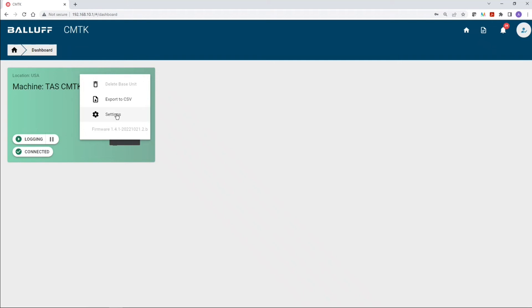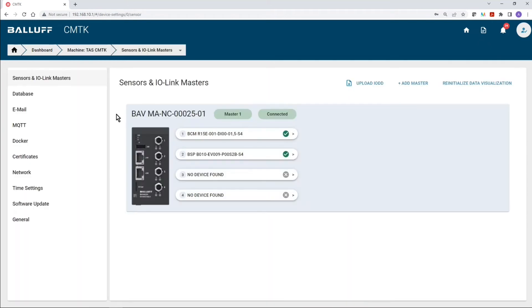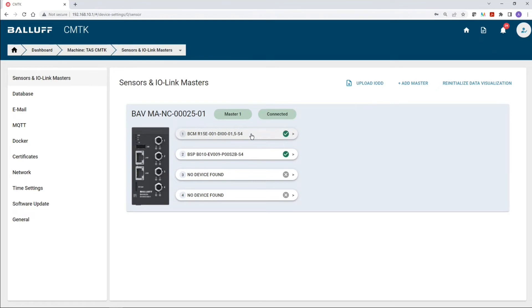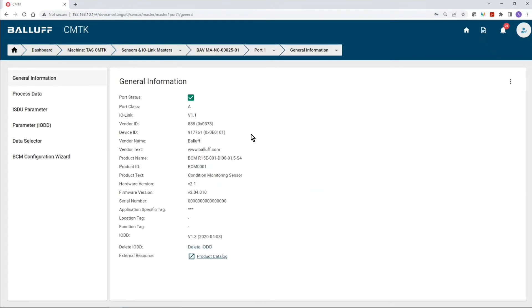Next, we're going to go to the settings menu, and we're going to be looking at what devices are currently connected to my CMTK. So, we can see here, device number one is the BCM sensor, so we're going to select that.